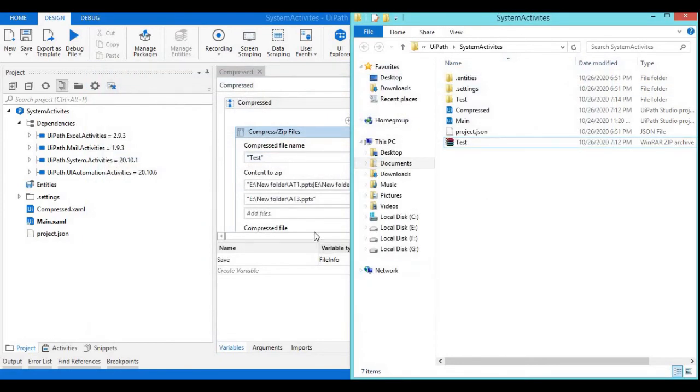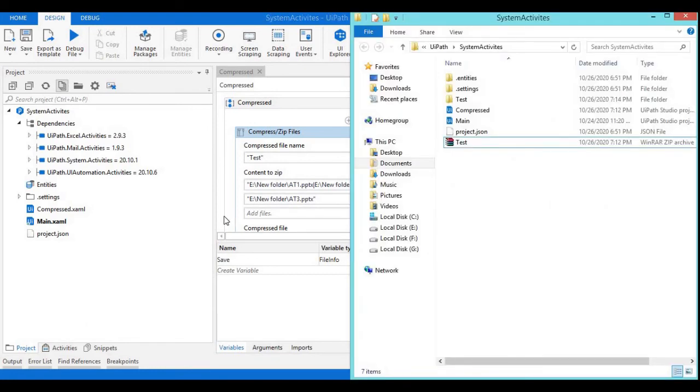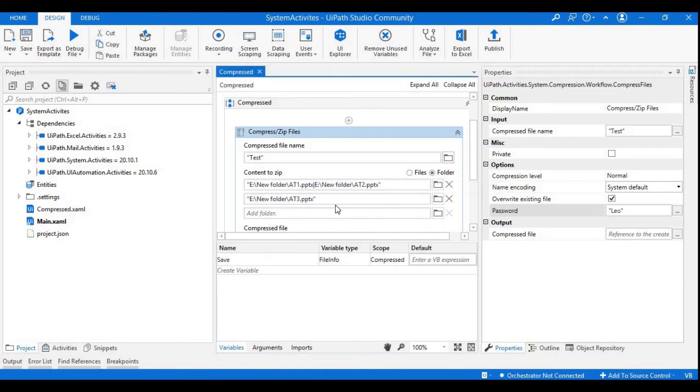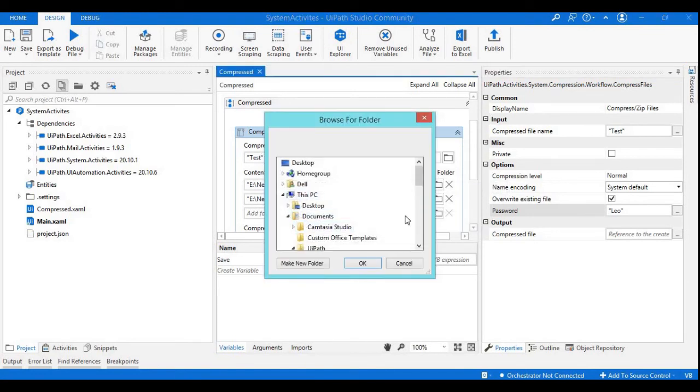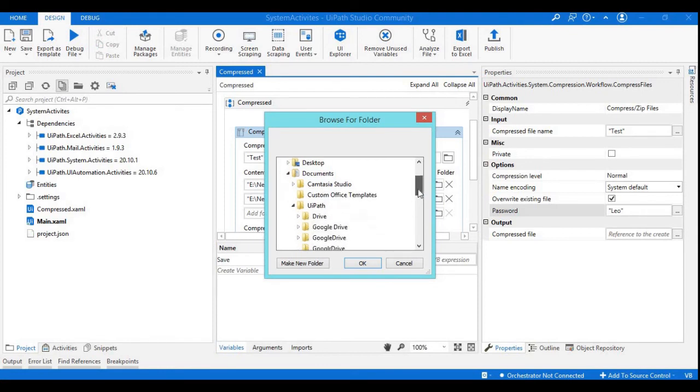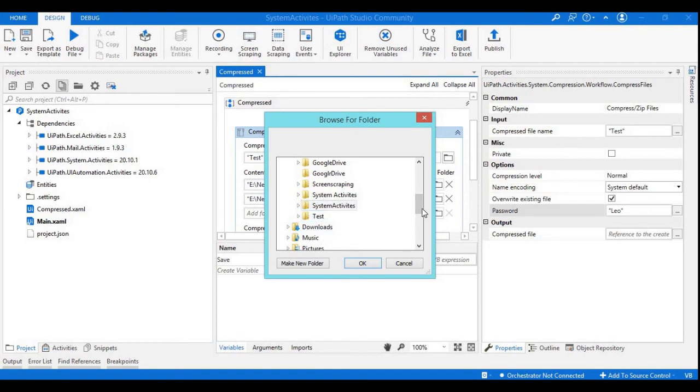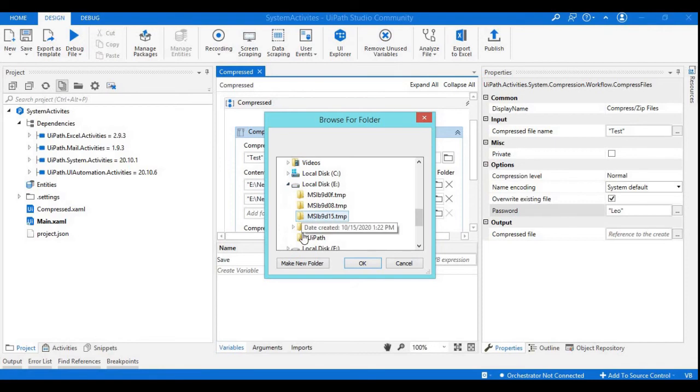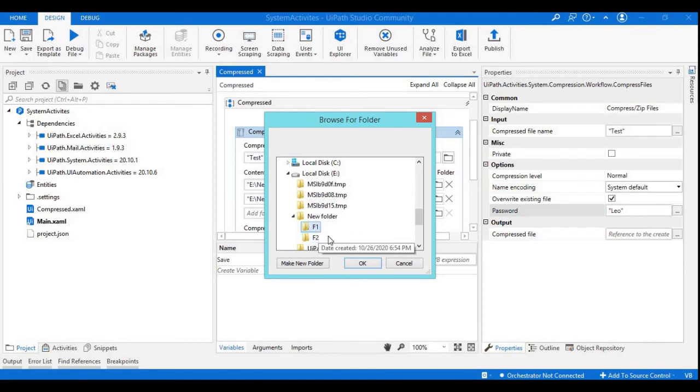Now we will do one more thing, we will add folders as well. I have created some folders inside the E drive. Here is a new folder. I have two folders, F1 and F2. I will select this F1.